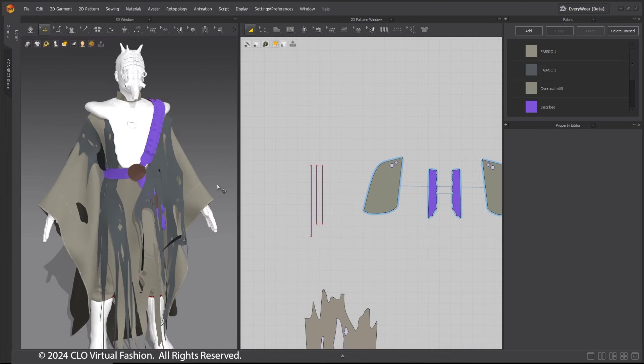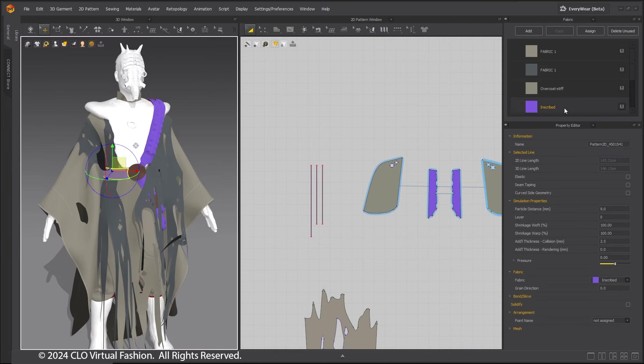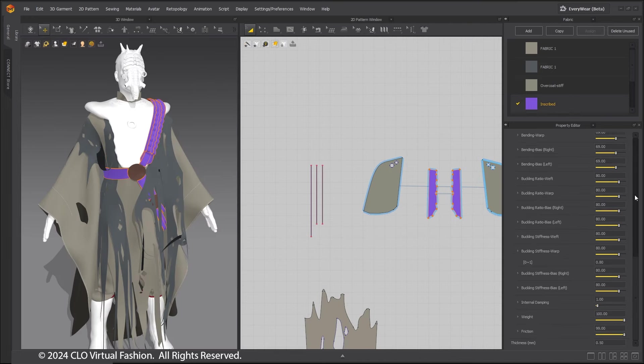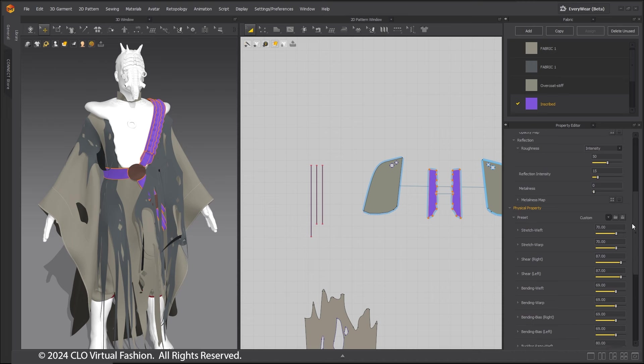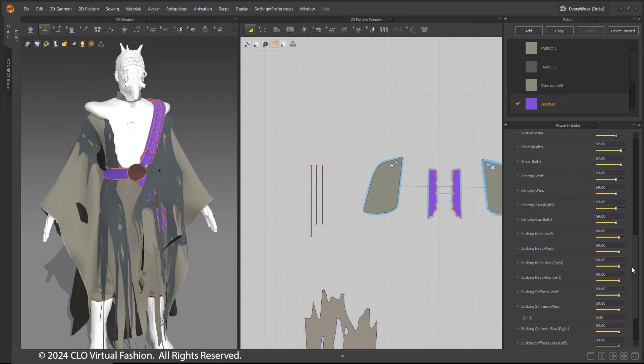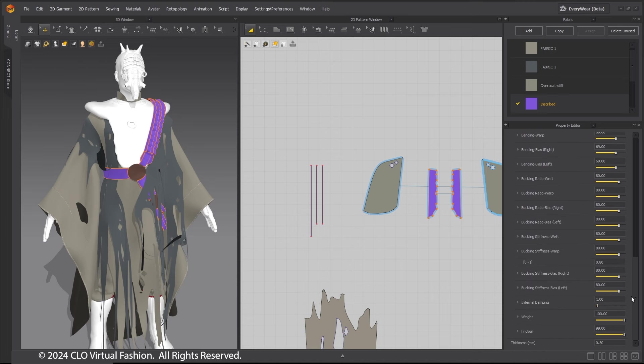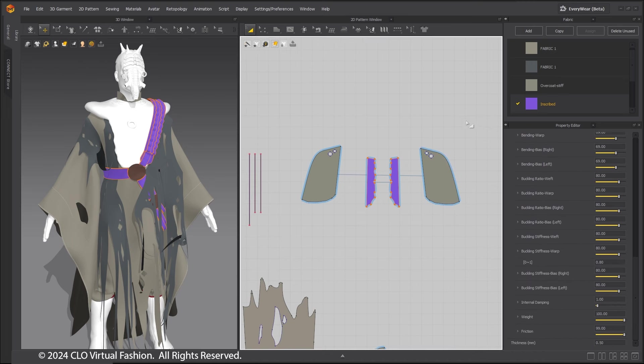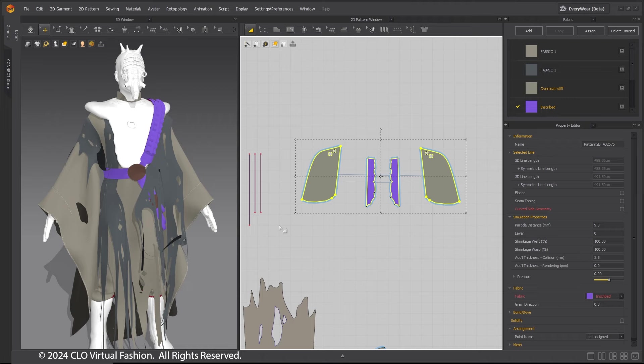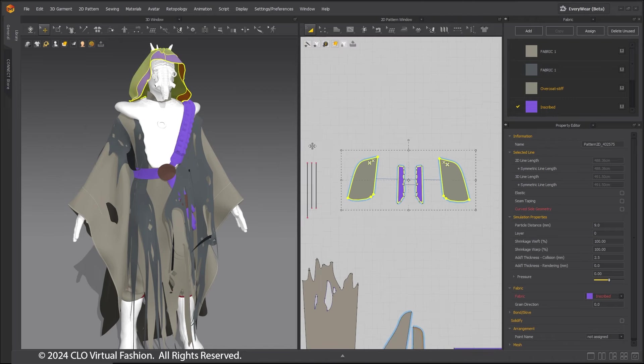For the ammo belt and other belts, use a fabric with less bend and buckling and a high-friction setting. The edges of the hood also use this fabric to keep the hood open and prevent too much movement.